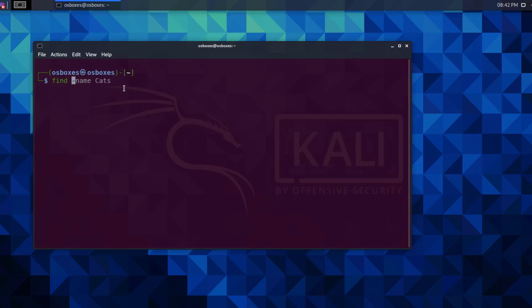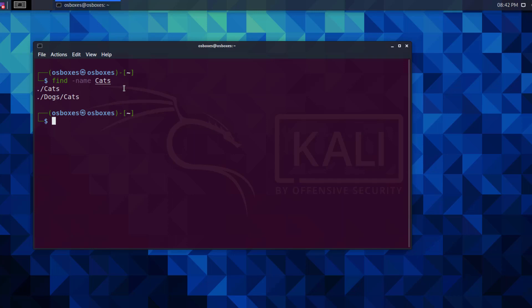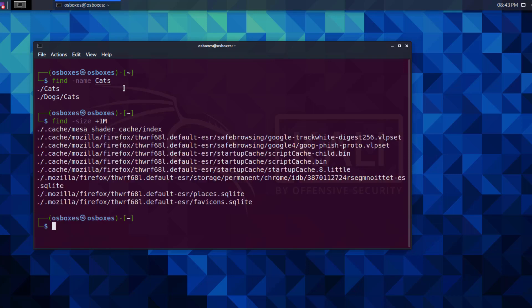We will try to find any files or directories that contain the word 'cats' in the main directory. The command is find, option name, and the pattern cats. Next, let's find files that are bigger than one megabyte within the home directory. We'll be using the plus sign because it means more than. The command is find, option size, and the pattern is plus one m. Now we can see the locations of all the files that are one megabyte or more.